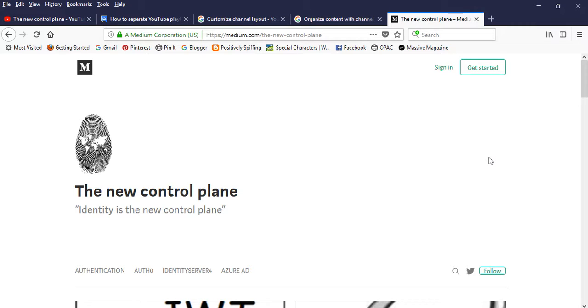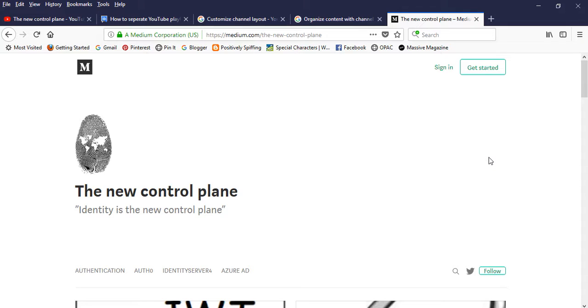This is my blog, The New Control Plane, which is exactly the same name as the YouTube channel. The intent is we're going to record a series of small five-minute videos.